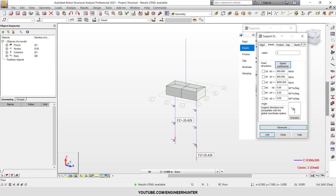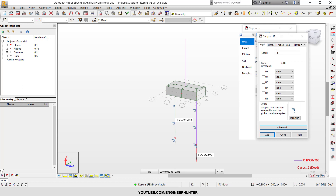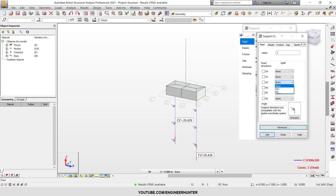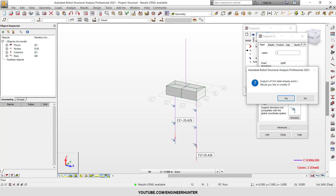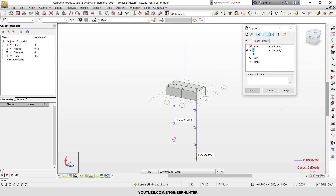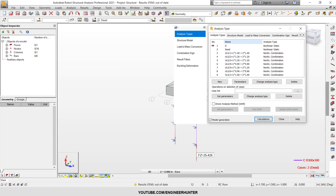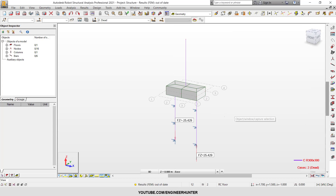If you want your foundation to not resist the upward load, you can keep the settings the same, go to the resistance option, and change it to UZ plus, then click Add. If a window pops up, click Yes to modify. Now look at the analysis type again — it has changed to nonlinear combination, because uplift analysis is a nonlinear type. It automatically changes to nonlinear. Now I will run this again.